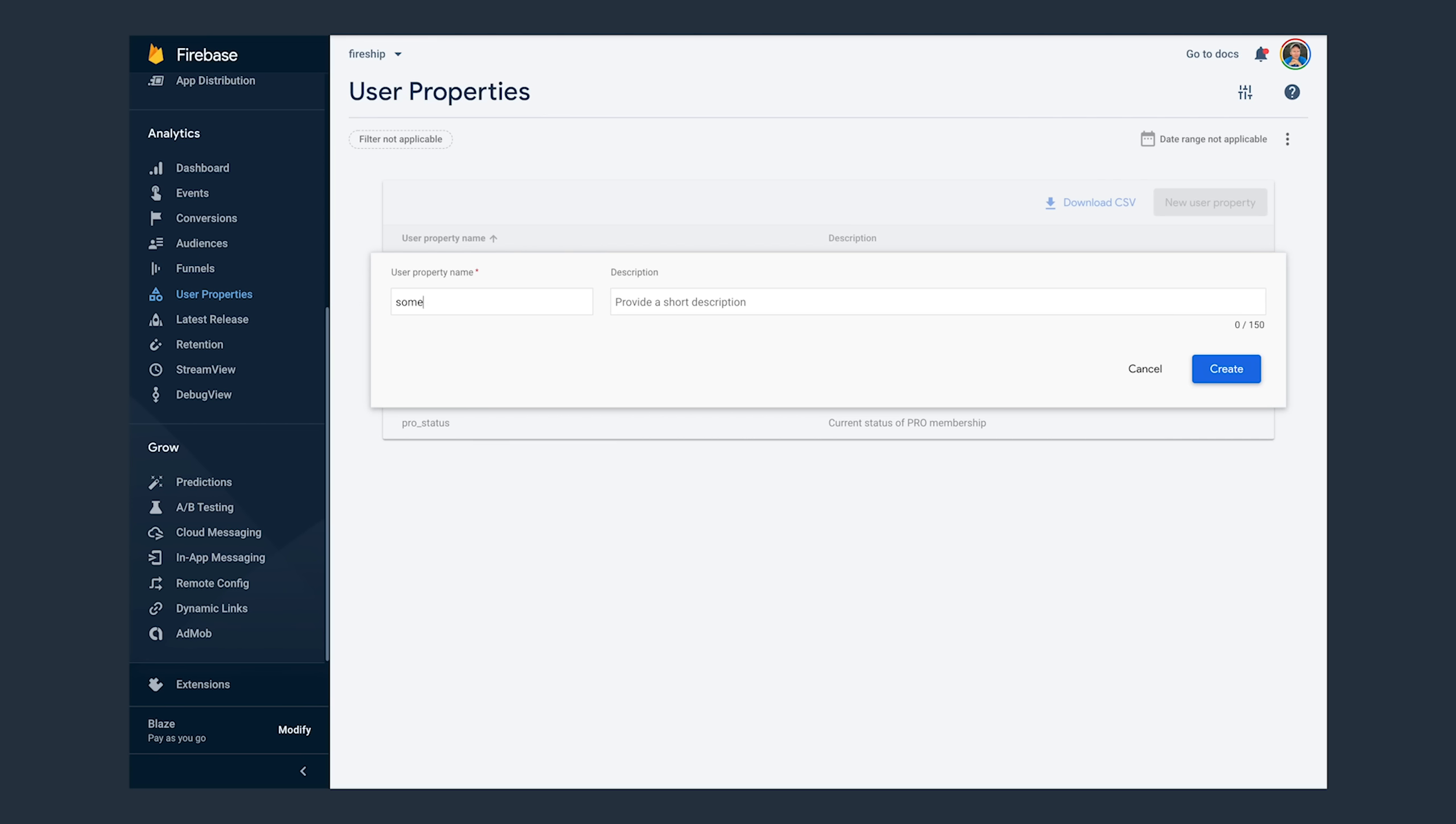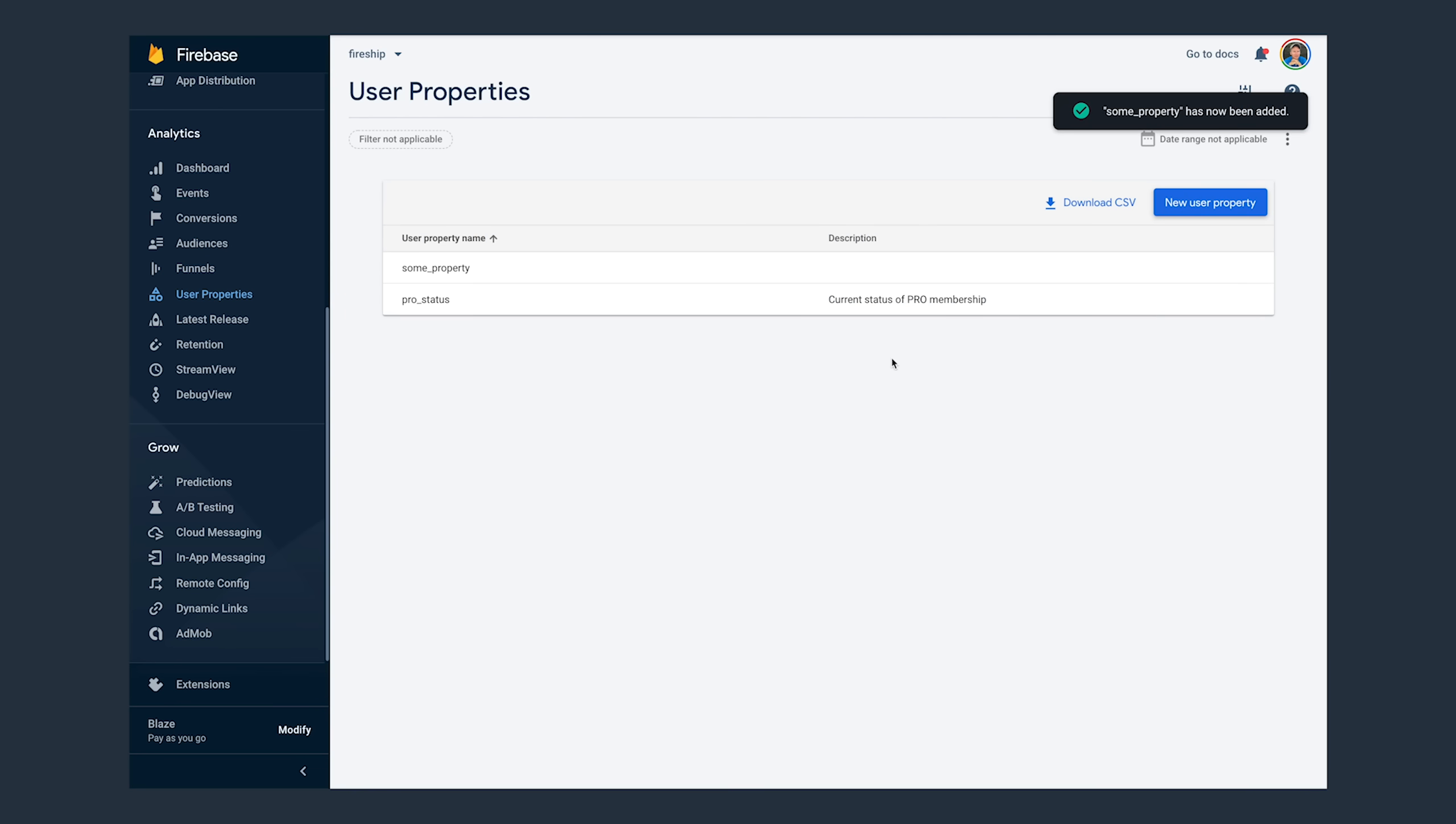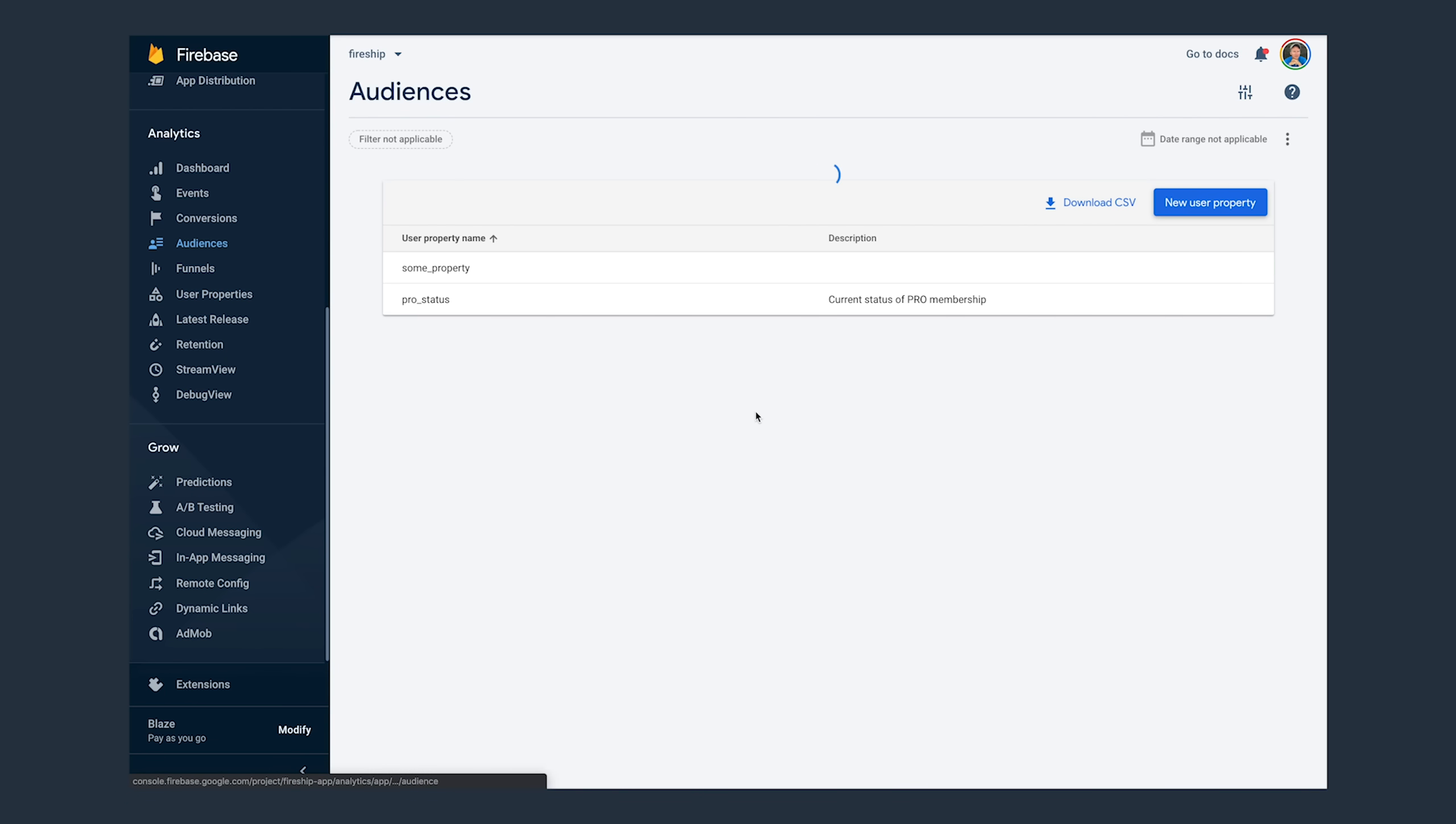Now when working with custom user properties, you'll want to go to the user properties tab and register those properties on the Firebase console. And all you need to do is enter the string name of the property. The real benefit of user properties comes into play when you start building audiences.